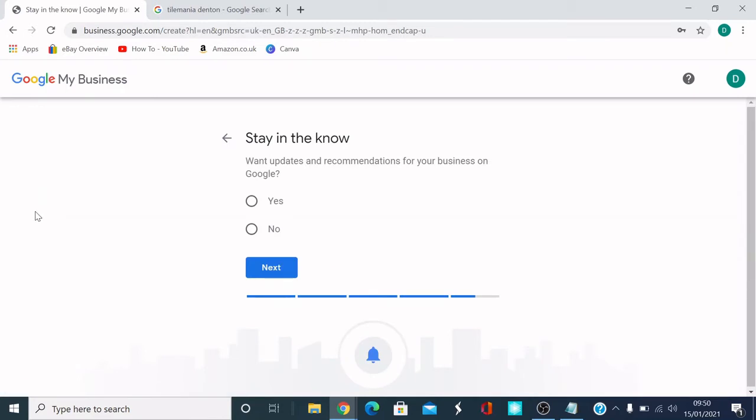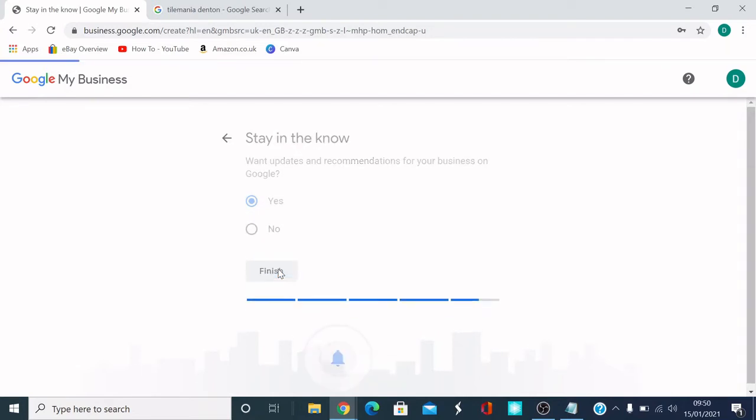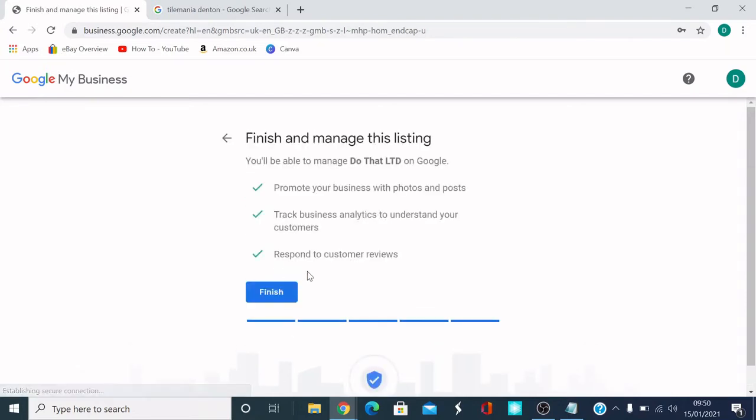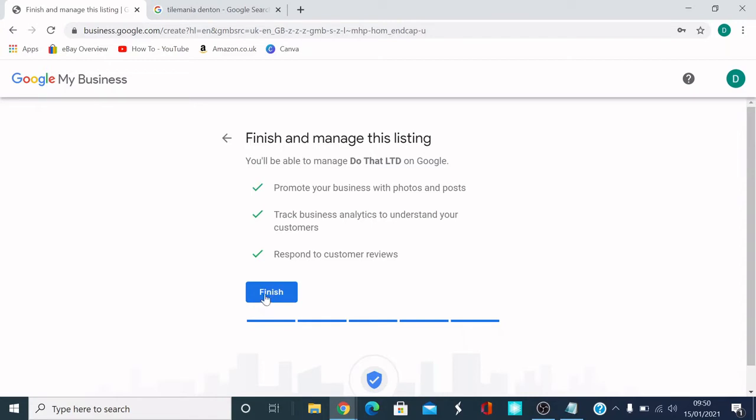So staying to know, what are some recommendations for your business on Google? Yeah, the recommendations will be good. I'm going to click yes. I then click next. So there we are, so finished. I finished the Google My Business setup. I'm going to click finish here. So it says you'll be able to manage, do that thing on Google. Promote your business with photos and posts. Track business analytics to understand your customers and respond to customer reviews. So I'm going to click finish.